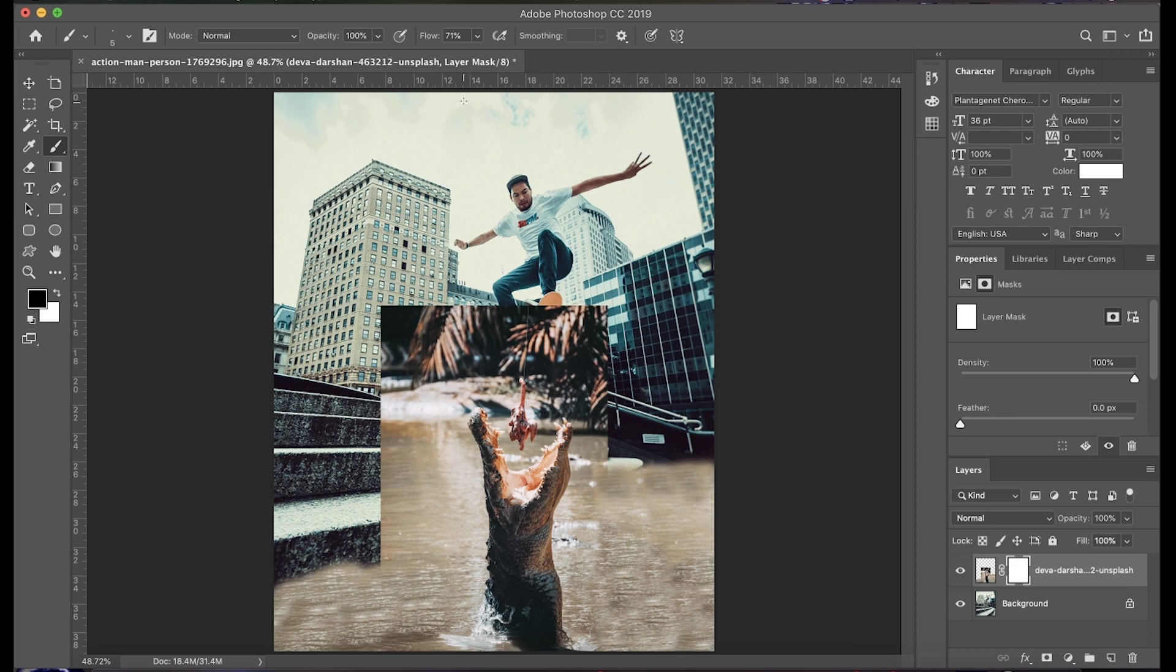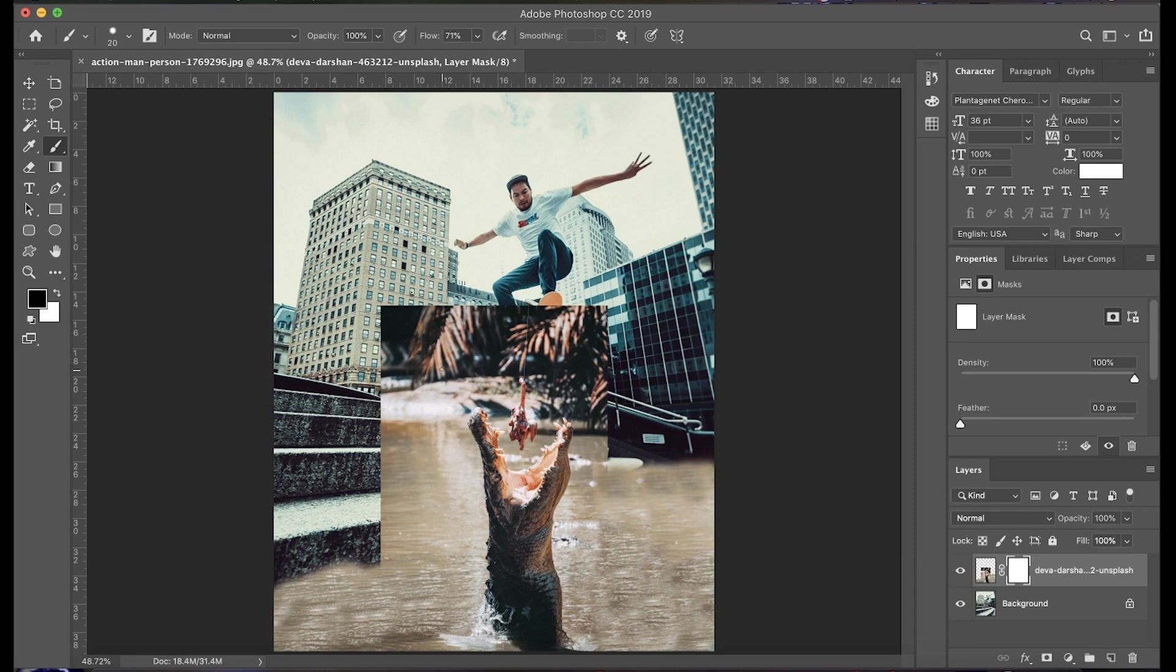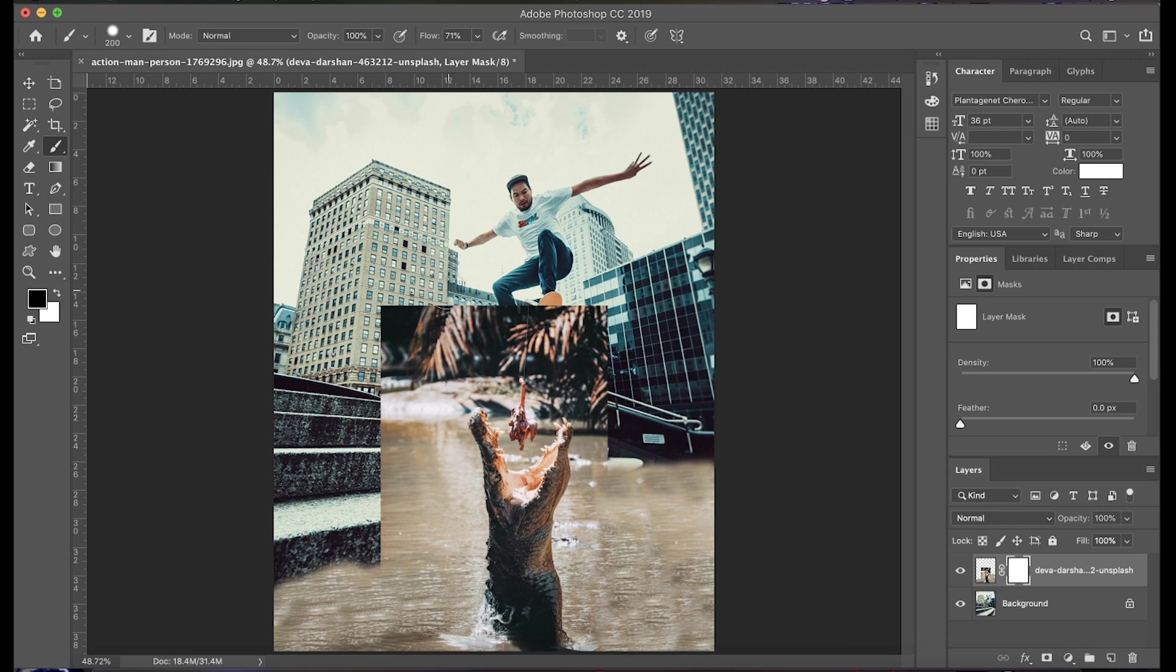So we're going to turn down our flow to somewhere about 70 percent. And what this will do is it'll leave the edges a little softer just so that whatever we're cutting out won't be extremely clear cut and a little bit more natural. So you can use the left bracket and right bracket keys on your keyboard to increase the size of your brush. We're going to start off with a pretty larger brush.